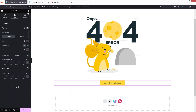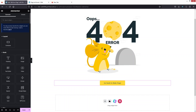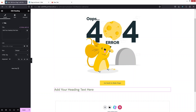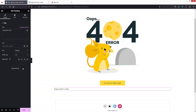Along with the button, I would also like to add a list of pages on our website, so I'll add a heading element. In the heading, let's write 'Important Links'. We can change it to H3 as well. This is looking better and I'd like to put it in the center.